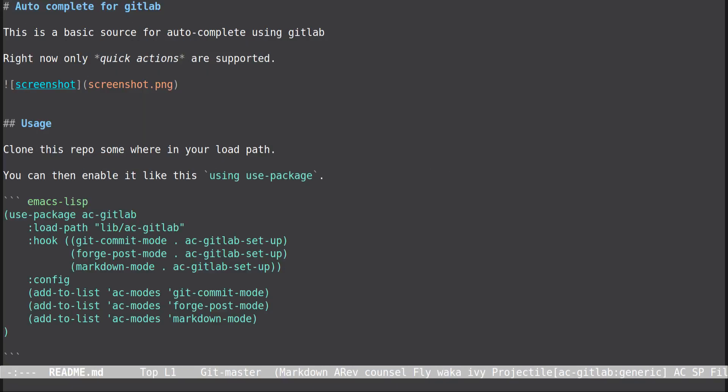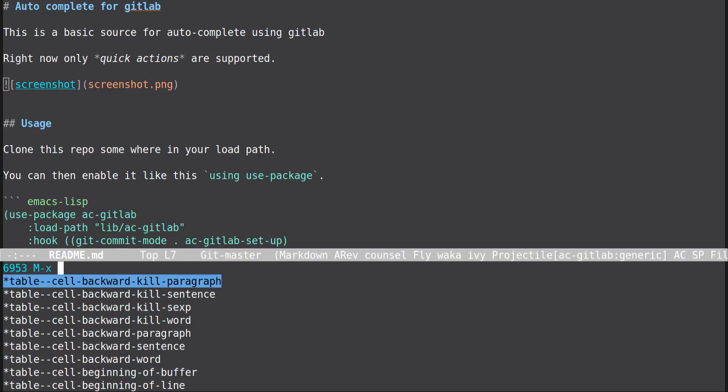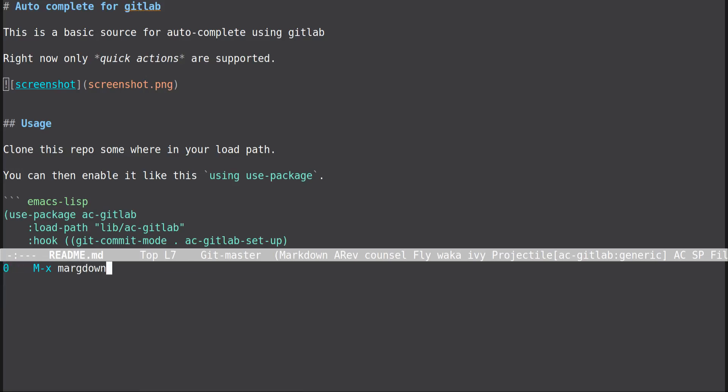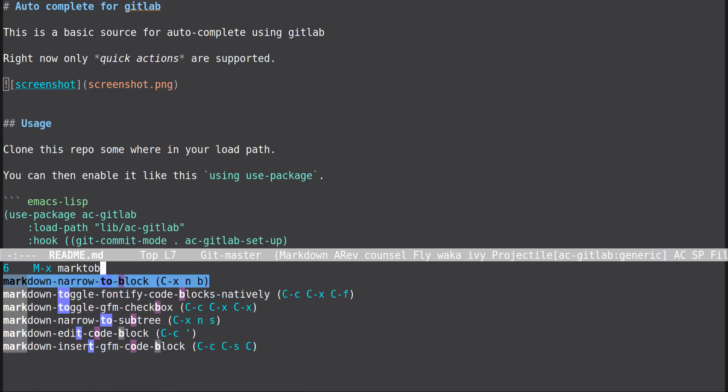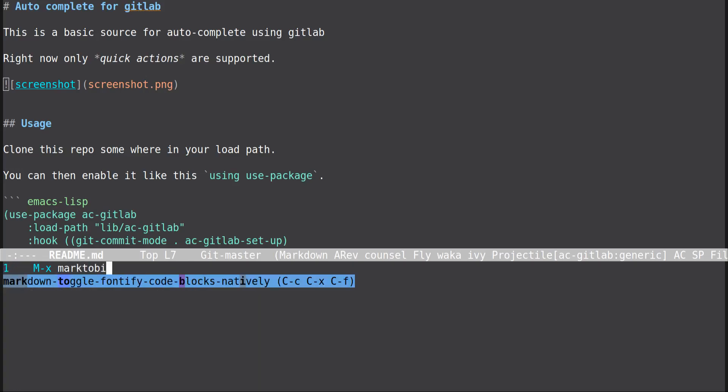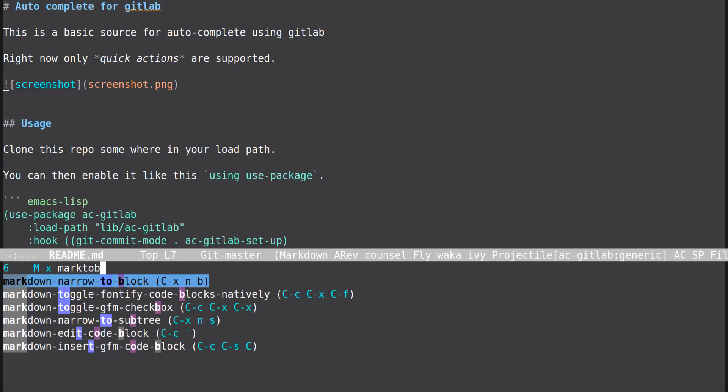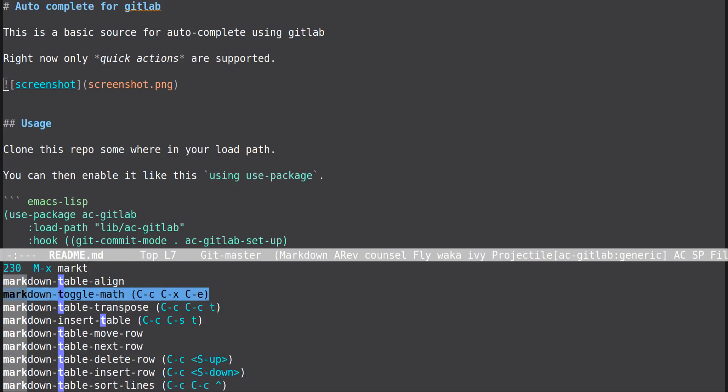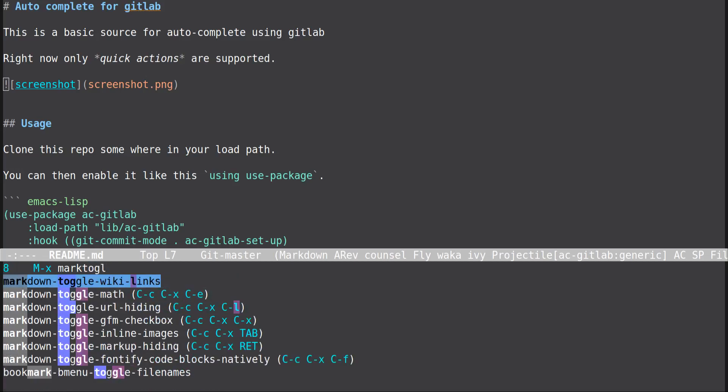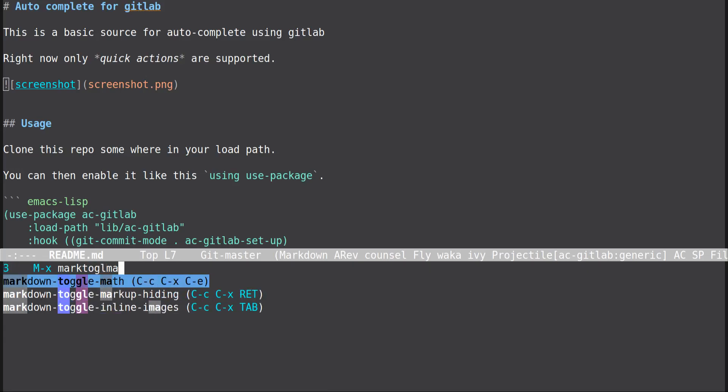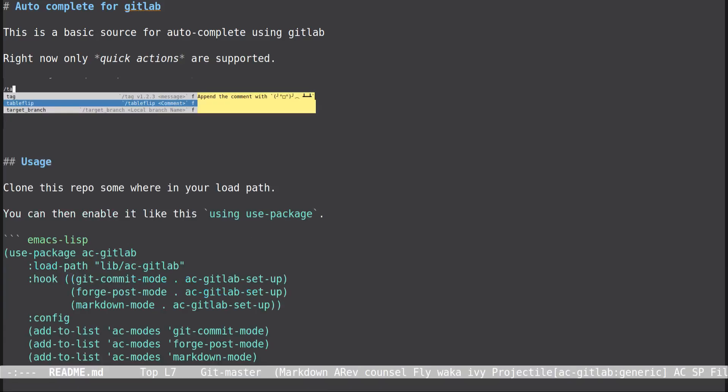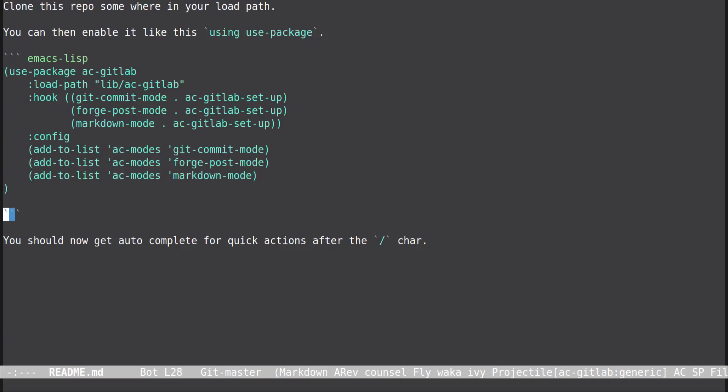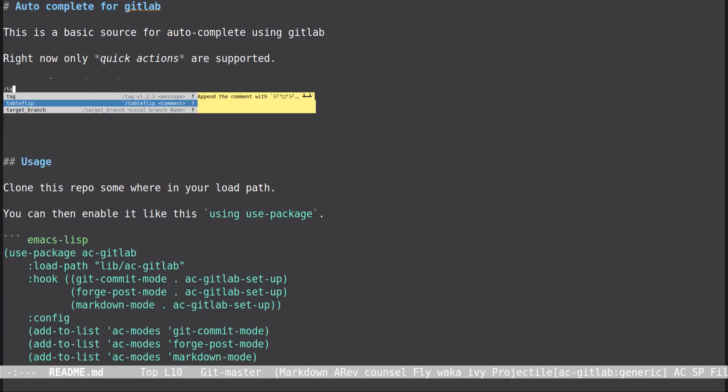So I made a, you saw me using that autocomplete for GitLab Quick Actions. I will not add other stuff to that now, but you can install it and use it. Let me know what you think. You're gonna need to clone it from, actually I haven't put it in any package manager. I don't think I'm going to do that right now.